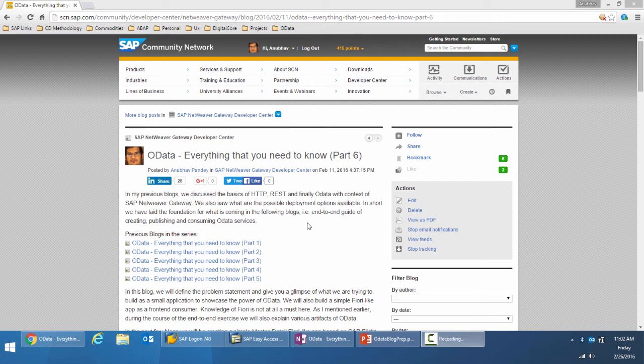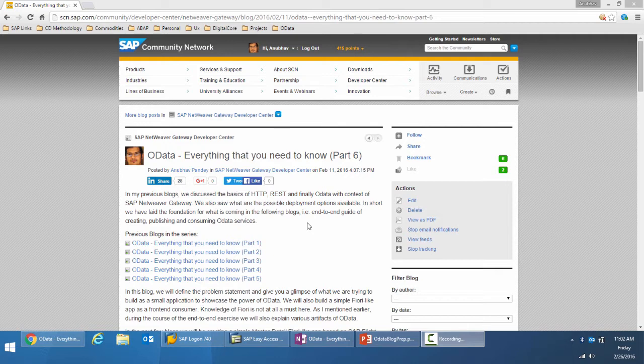Hello everyone, I'm Anubhav and welcome to part 7 of the blog series on OData. In the previous 6 blogs, I discussed the concepts of OData service, starting with the very basics of how internet works and the HTTP protocol.